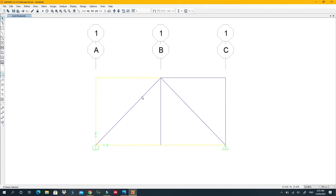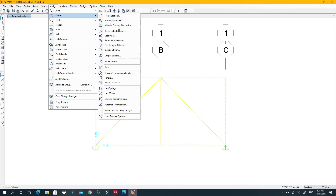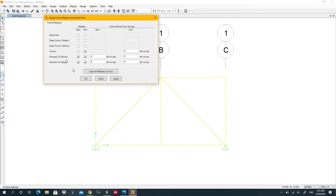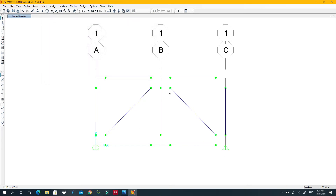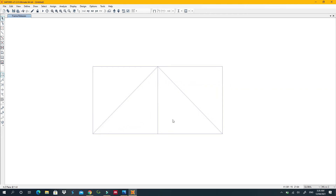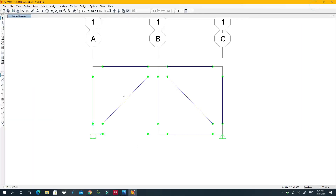Select all the members, then go to Assign > Frame > Releases/Partial Fixity. Click to release all moments at both ends, and also release the torsion on one side. Don't skip this step — otherwise the software will treat your structure as a frame instead of a truss. Click OK.